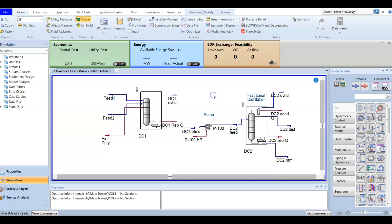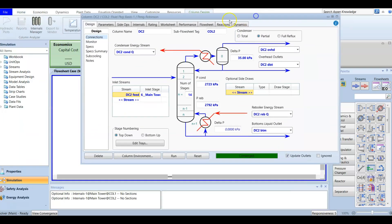The objective of the deethanizer column is to produce a bottom product with an ethane-to-propane molar ratio of 0.01, meaning for each one mole of ethane you will have 100 moles of propane. To define this as a spec, we go to the monitor.